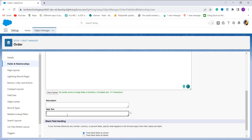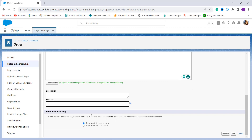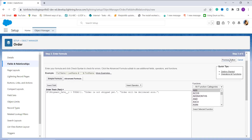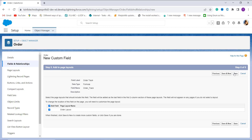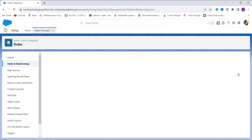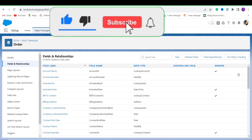You can also add a description and help text for this formula, and you can handle blank fields. I click Next and proceed. In this step, we choose the field profiles to grant edit access to — I leave this as it is and click Next. Now it's time to choose the page layout on which you want to add this field. There is only one page layout for the Order object — Order Layout — which is already checked, so I leave it and click Save. The formula field is successfully created.